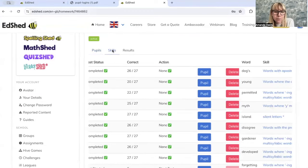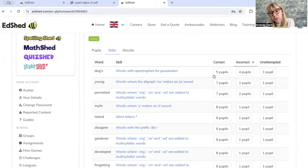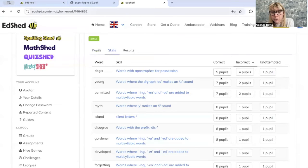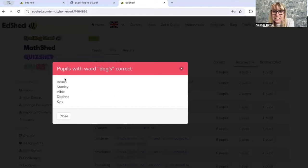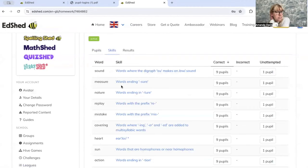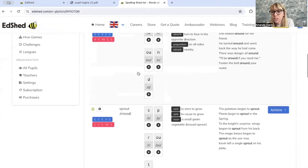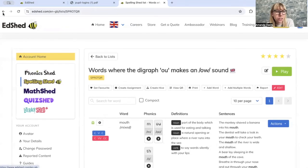If you click on the Skills tab at the top, it gives you the words and the skills that are linked with it. It tells you how many children got it correct and incorrect, and any that haven't attempted it yet. If you click on the number of pupils, it gives you a list of the pupils' names with each word and the associated skill. And if you click on the skill, if there's a word list associated with it, it will bring up the word list so you can assign that to the pupils that did not get it correct.